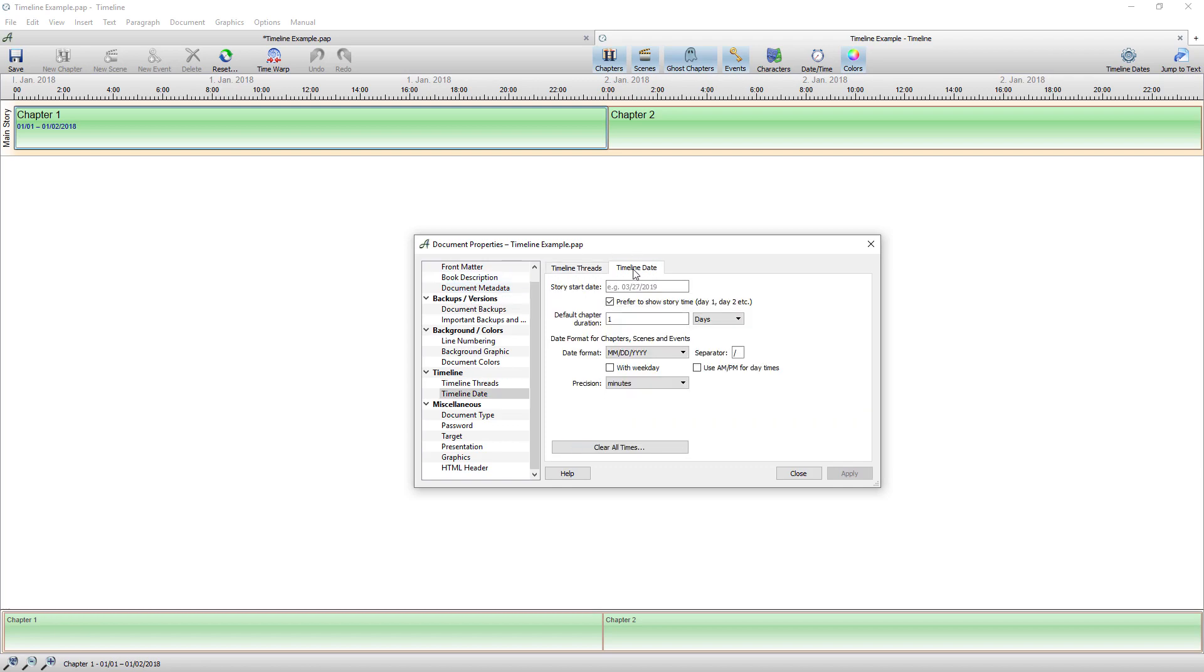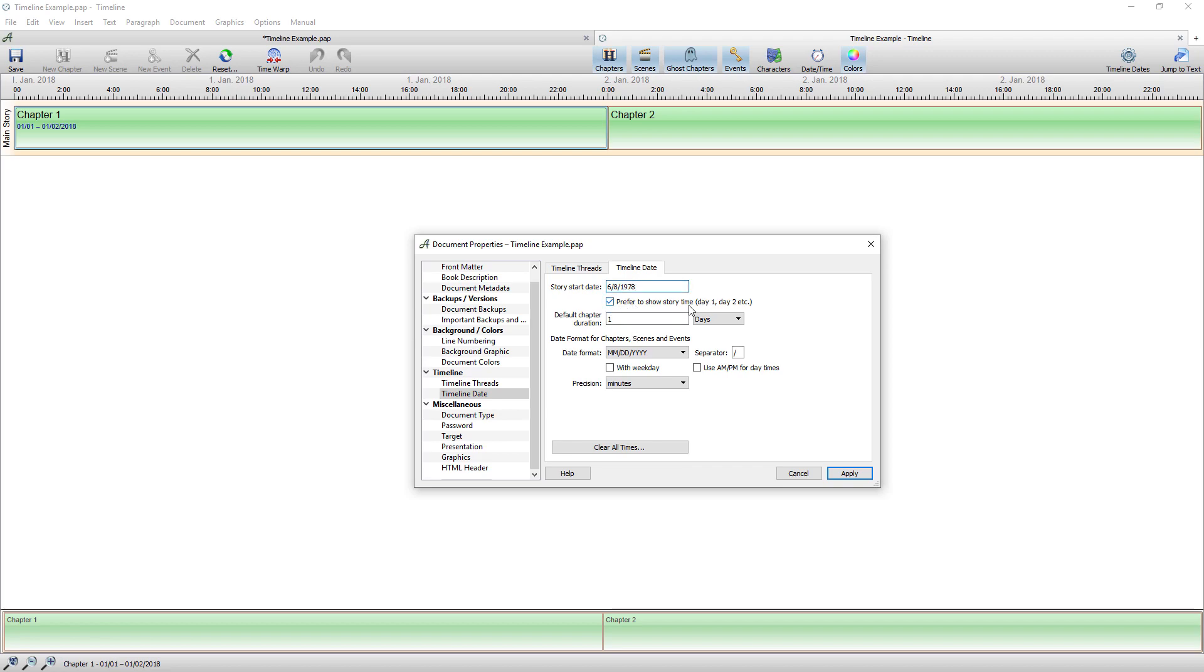Now the first thing I want to do is set the start date of my book. So I want it to start on the 6th of the 8th 1978. Okay now here where it said show preferred time or prefer to show story time this what this would do is every time you generated a chapter from the date that I just entered each chapter would represent one day.